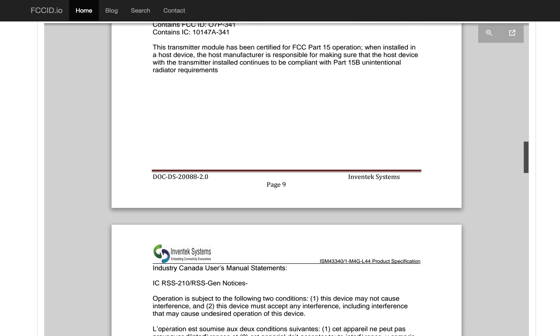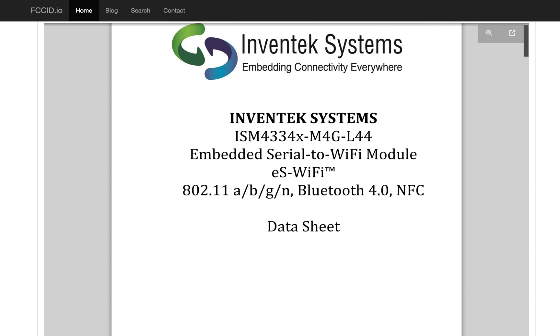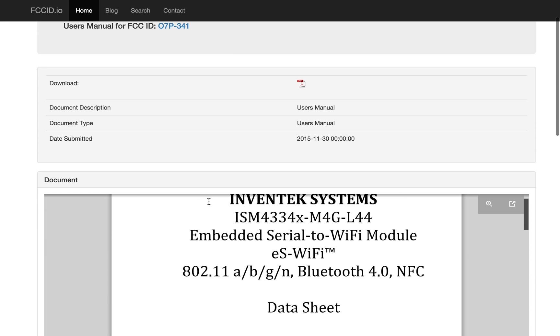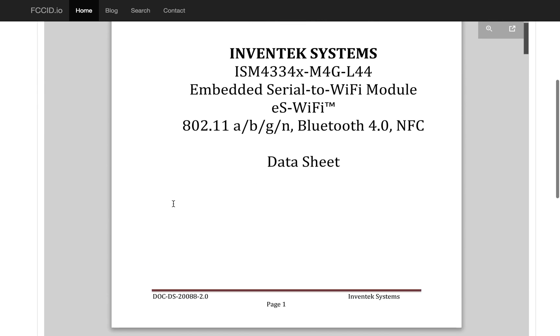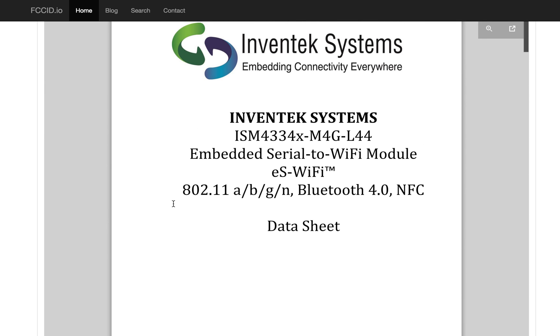Looking at the manual, we can see that it is an embedded serial to Wi-Fi module with 802.11 ABG and N, Bluetooth 4.0, and NFC. So it does have Wi-Fi and Bluetooth and NFC.